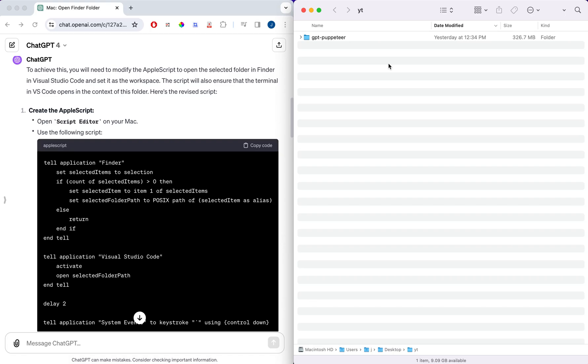In this video, I'm going to be diving into AppleScripts and how you can leverage a large language model like ChatGPT and GPT-4 to quickly write these AppleScripts for you that you can ultimately use to save a ton of time over the course of the year.